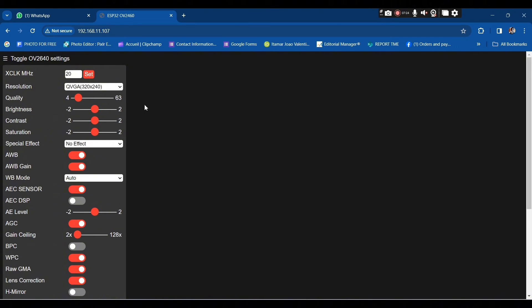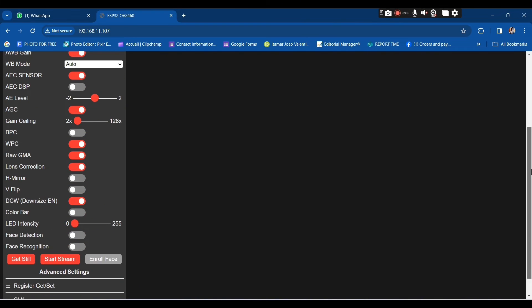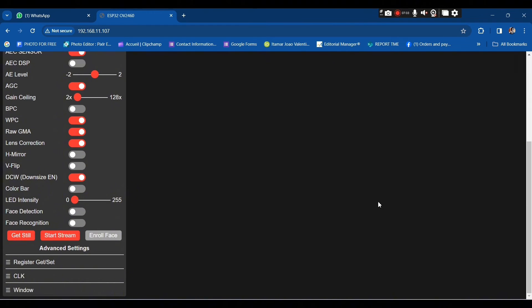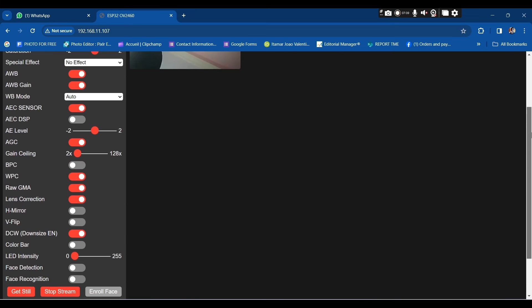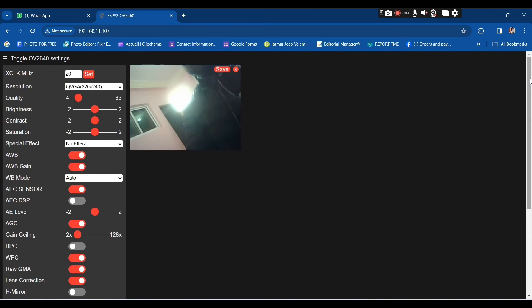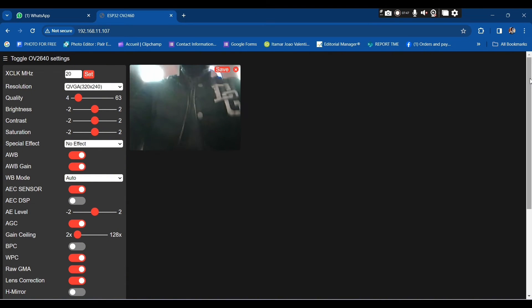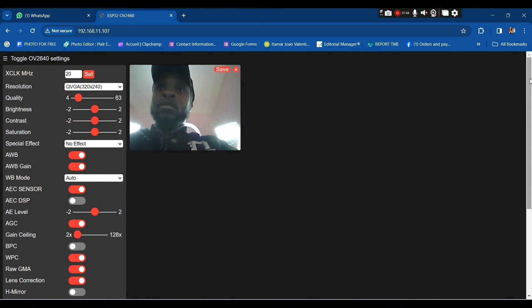Paste the IP address link in Chrome and it's done. Now scroll down and click on 'Start Stream' — it will start streaming. Scroll back up and boom, we're done.